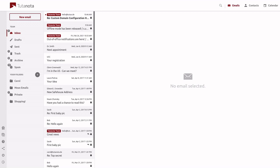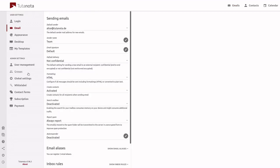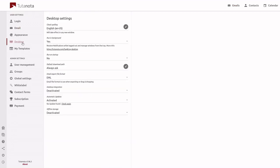To begin, you'll need to log into your account and go to settings, desktop, and make sure that offline storage is set to activated.